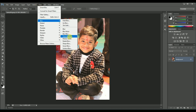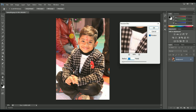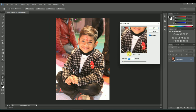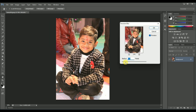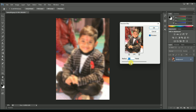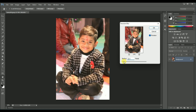Next one is Gaussian Blur. Gaussian is a mathematician's method — it uses a mathematical algorithm to blur the image. There is also a radius setting which will affect the pixel values of the image.